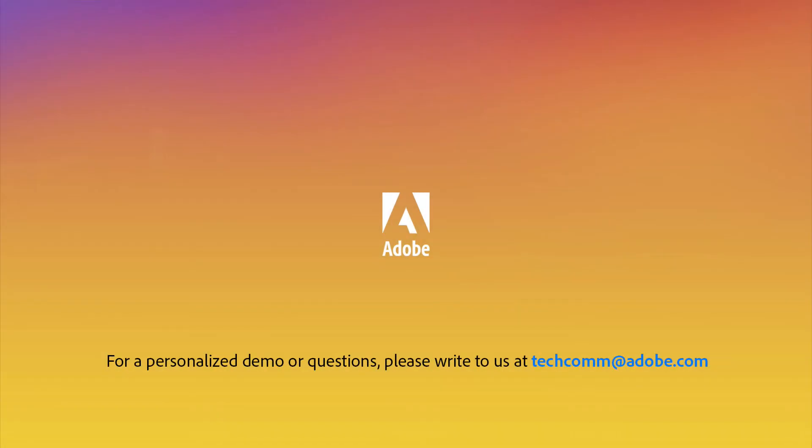For a personalized demo or questions, please write to us at techcom at adobe.com.